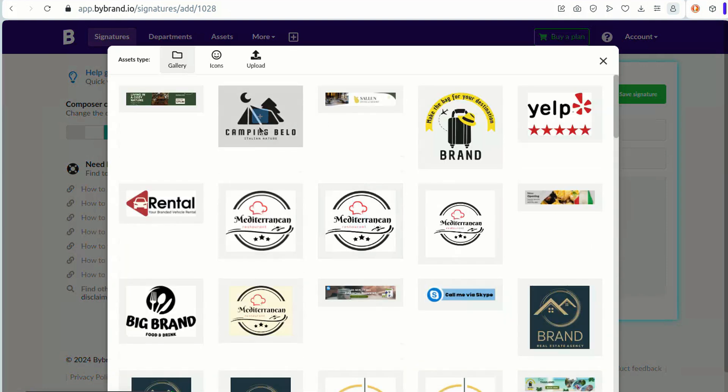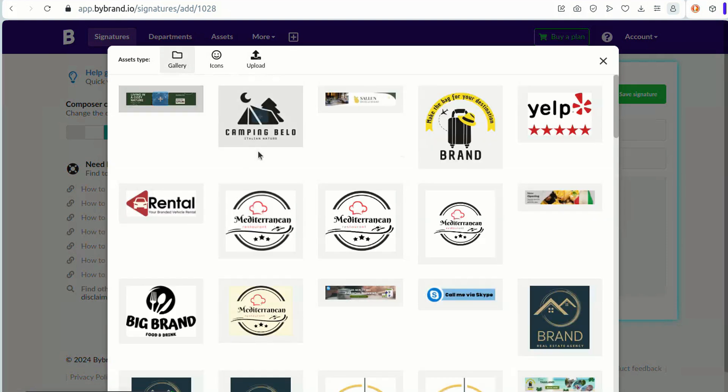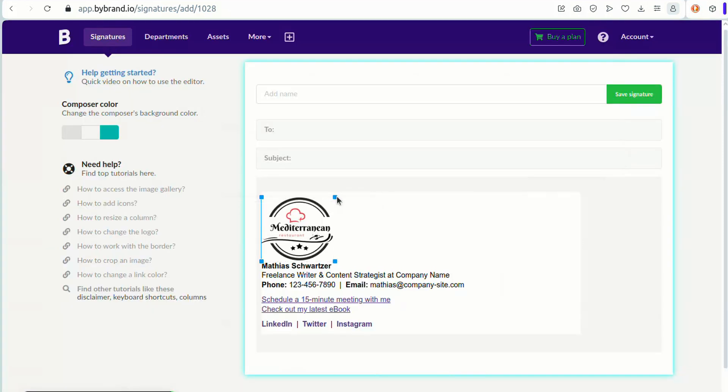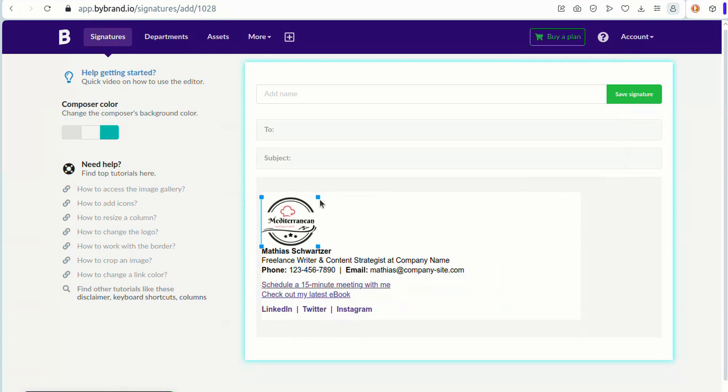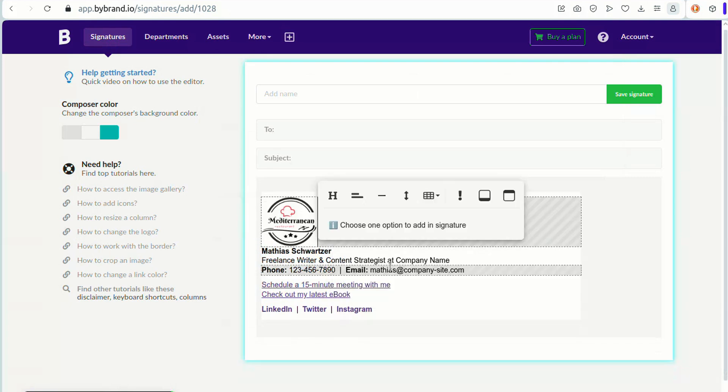I already have the logo uploaded to the gallery, but you can upload a new one in this option. This placement ensures your logo is immediately visible to the recipient, creating a strong brand presence from the outset.